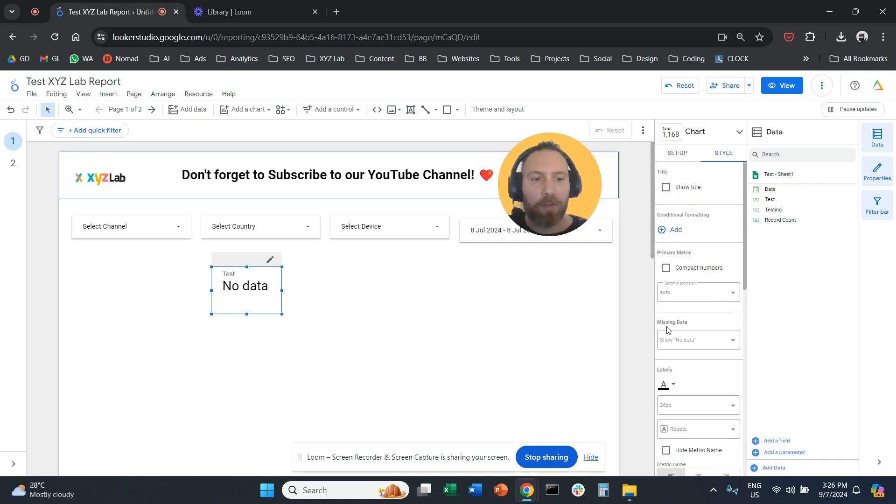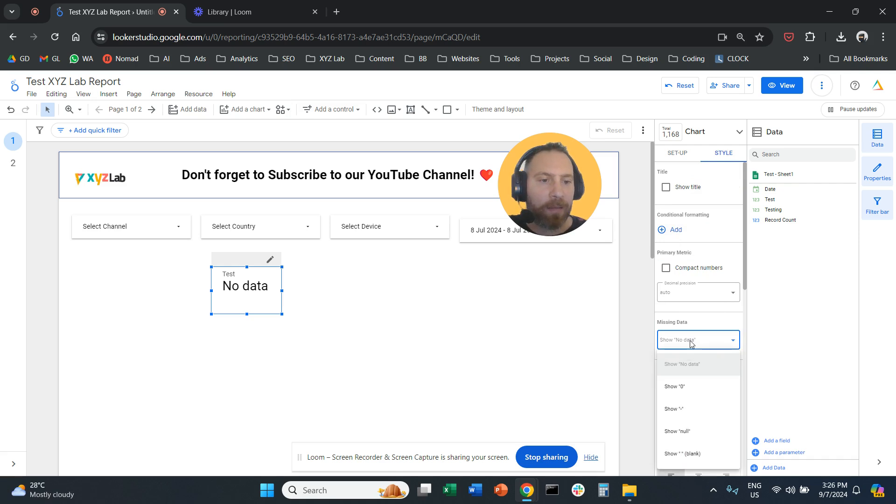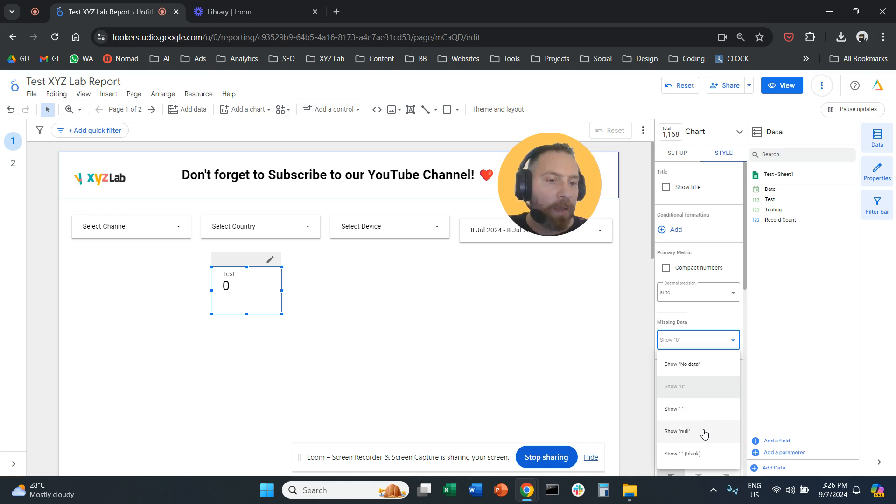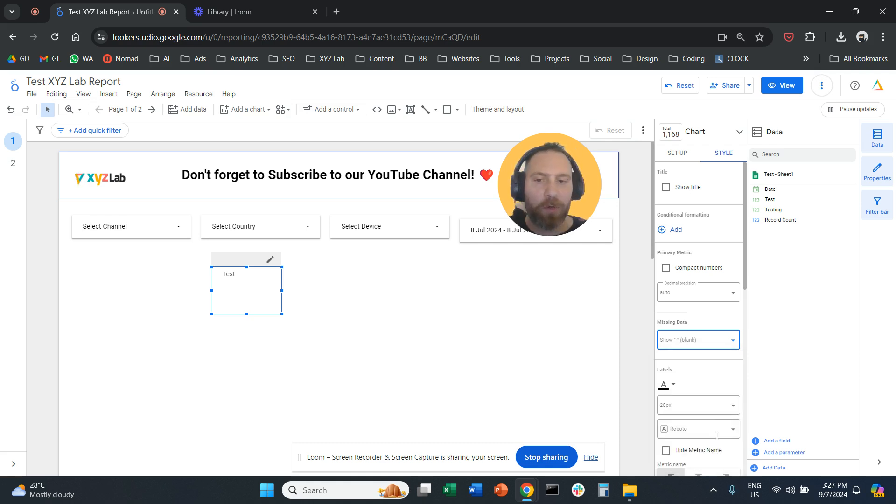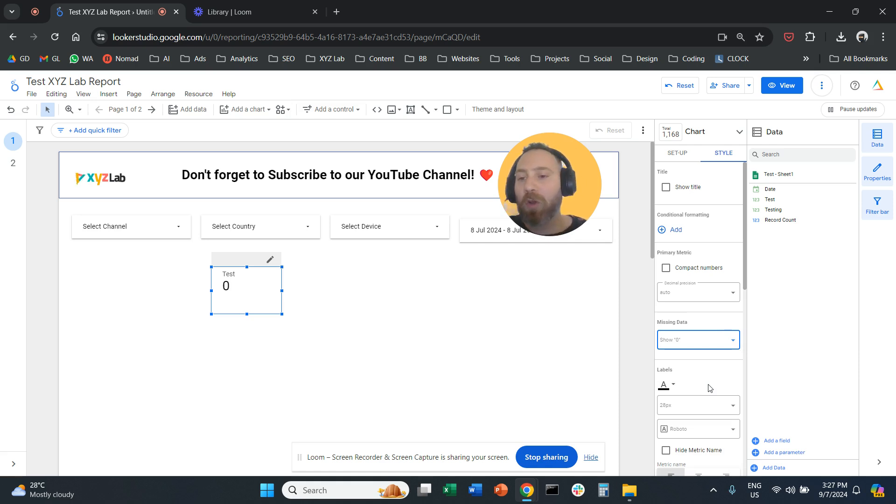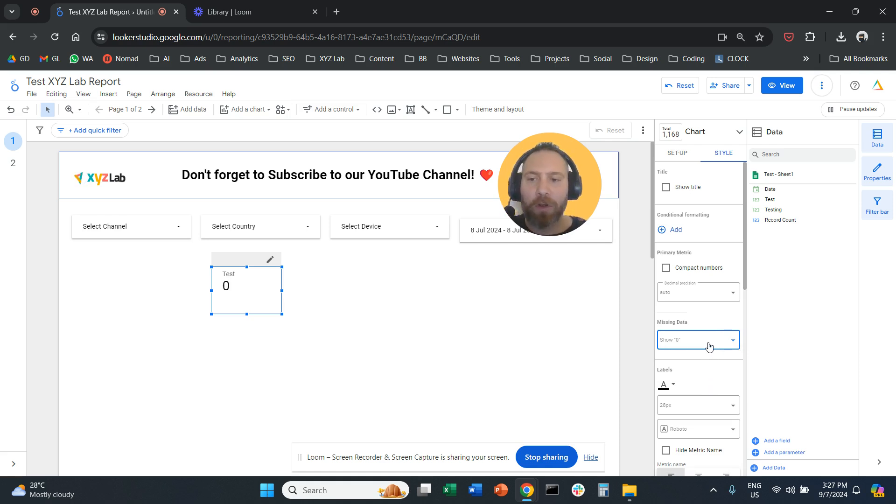Then you're going to find missing data here and select show zero. I can also select maybe show null or show blank, nothing, or zero. So you are in full control—you want to show zero instead of no data or null or something else.